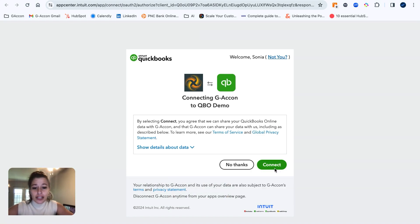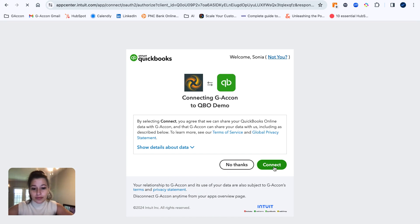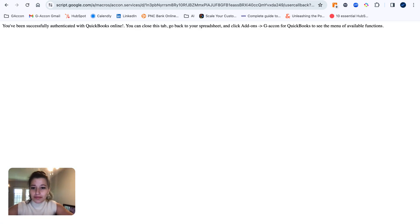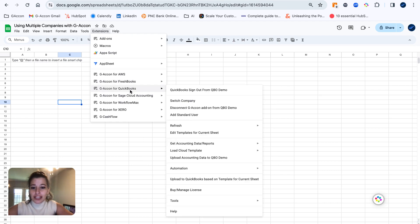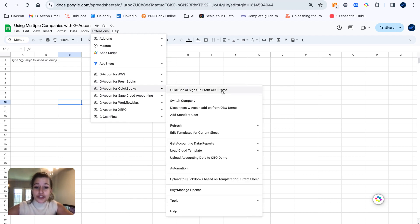Here it's going to go ahead and ask whether we'd like to connect, where we will say yes. Awesome. Now that we are connected, you can see I am signed in to my new company, QBO Demo.